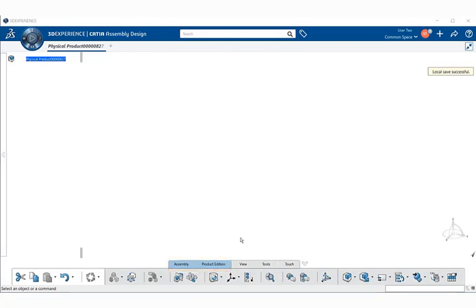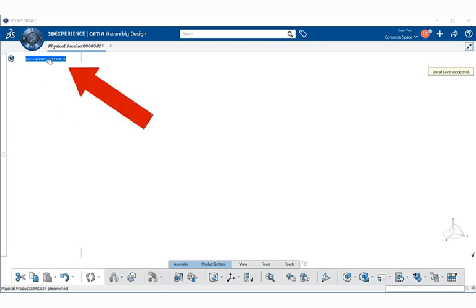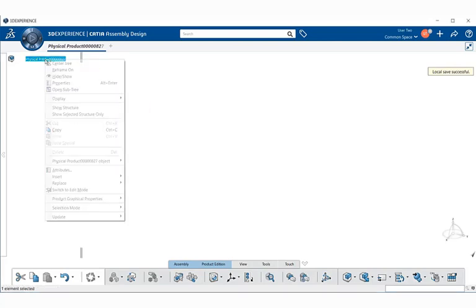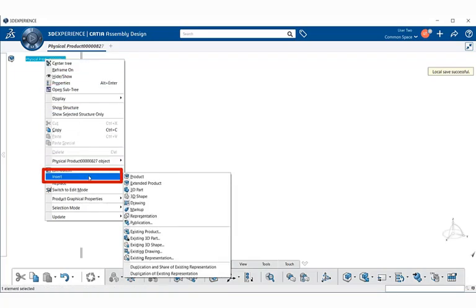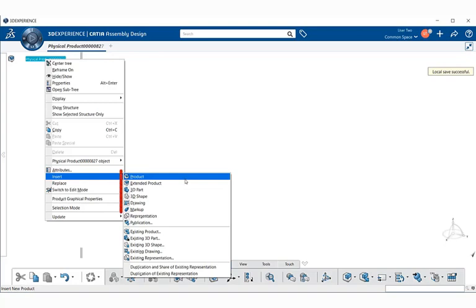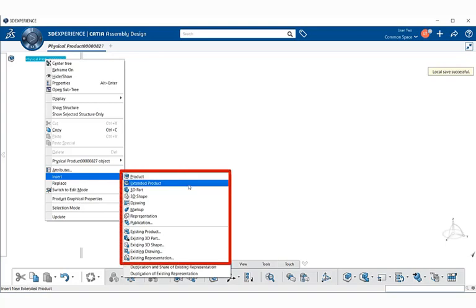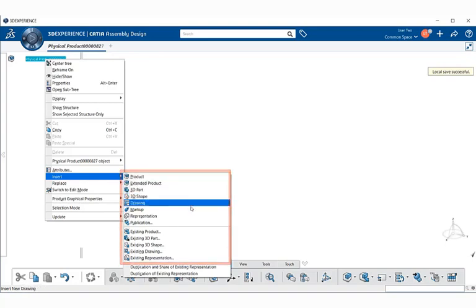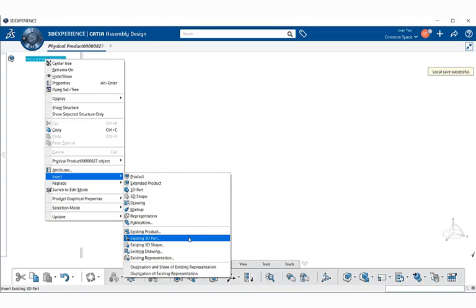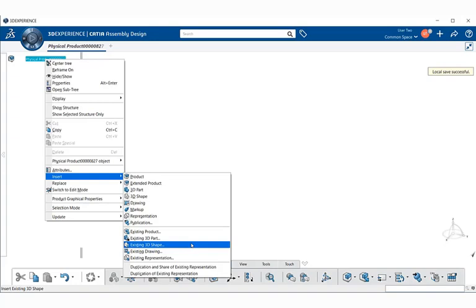Another way to access the tools and commands within the sections is to go up within the specification tree, select on your physical product, right click, and if you go down to insert, you'll find that you can access product, extend product, existing 3D part. All these tools and commands are located within assembly and product addition. These will be discussed in further detail in later videos.